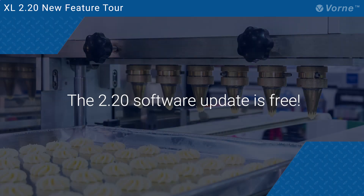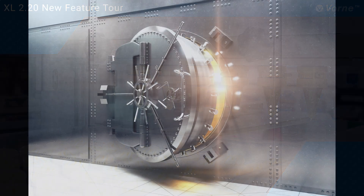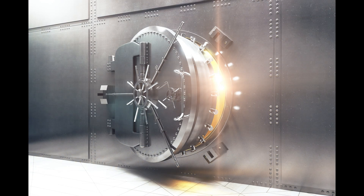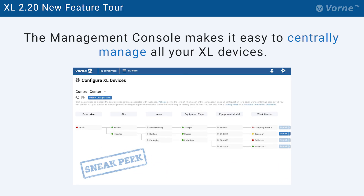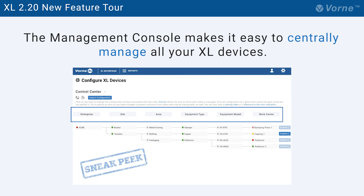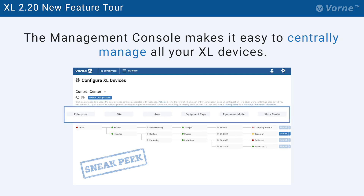We think you're going to love these new features, and even more so knowing that the 220 software update is free. But we're not finished yet — it's time to open the Vorn Vault for a peek into the future. The upcoming Excel Enterprise Management Console makes it easy to centrally manage all of your Excel devices. The control center is where you manage configuration across enterprise, site, area, equipment type, equipment model, and work center levels.